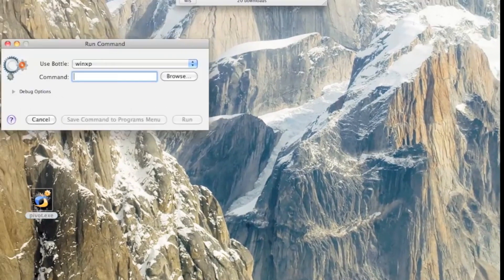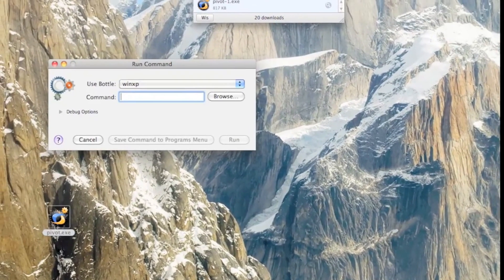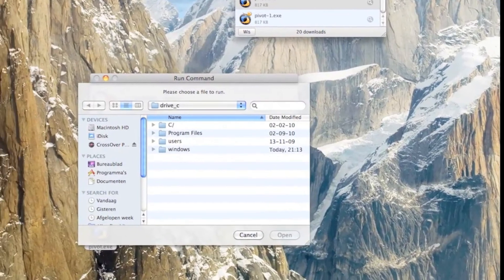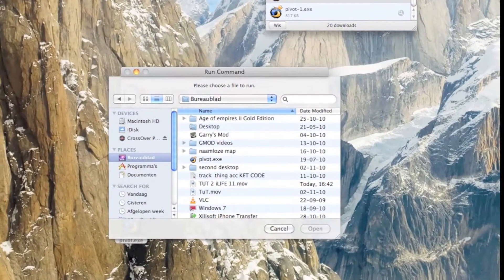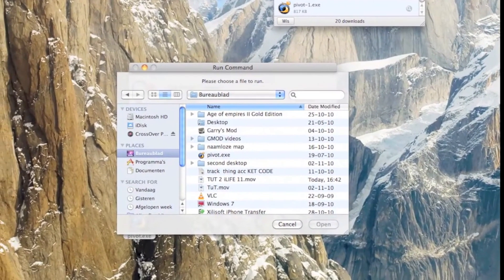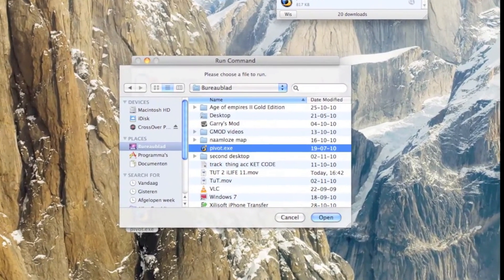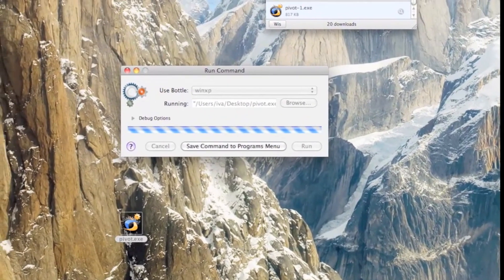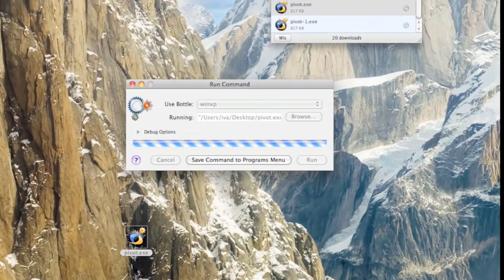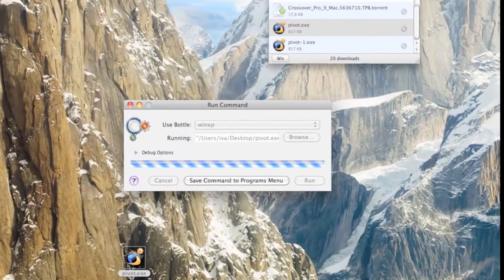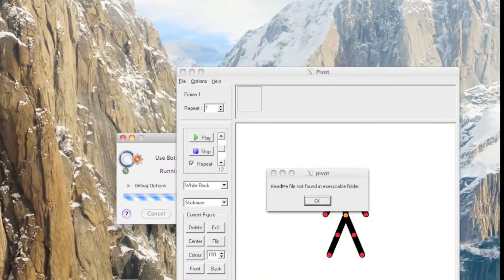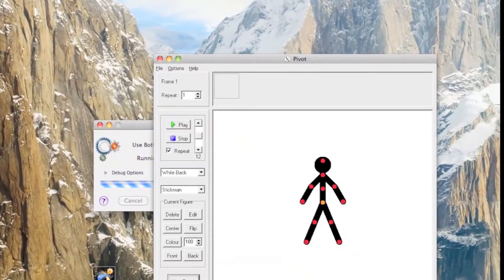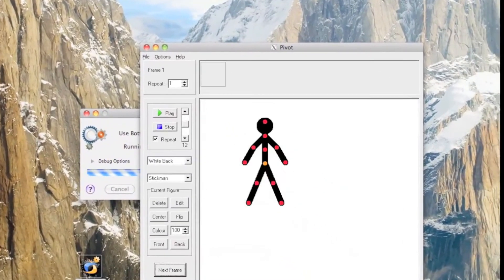And this pops up. Browse. Desktop. Open. Run. Sometimes it takes a little bit long, and if you're lucky — well, unlucky. And done.